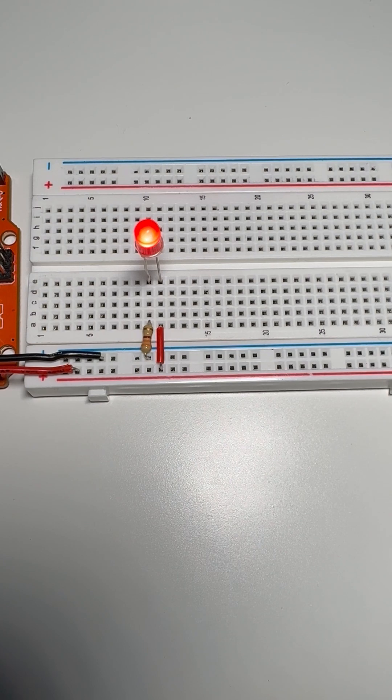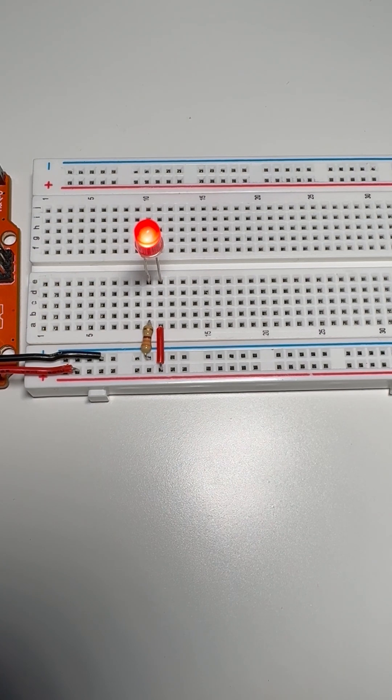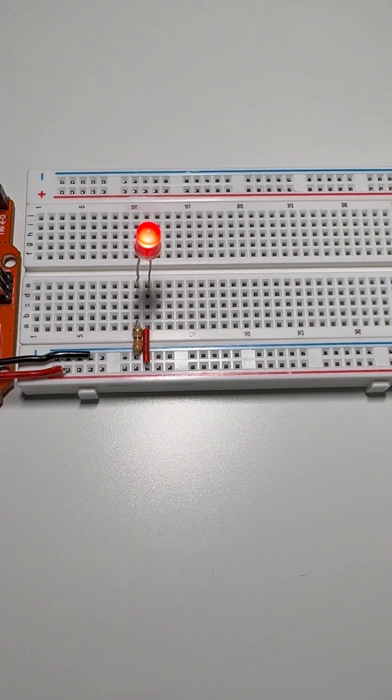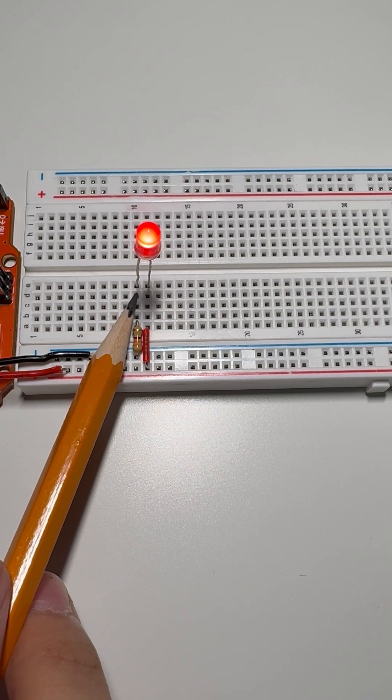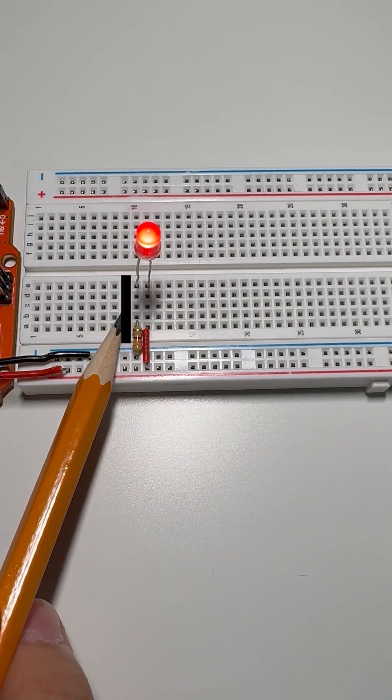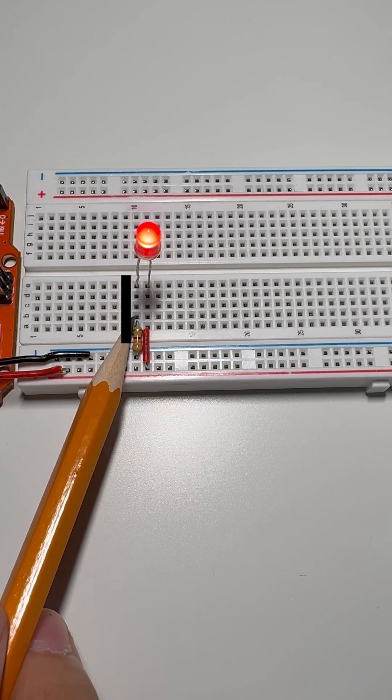To build a circuit, the parts must share a column. For example, this LED's short leg or negative leg here in column 10 connects to the resistor in that same column.